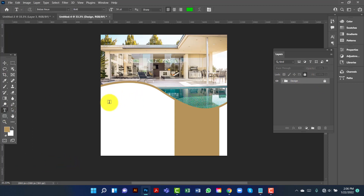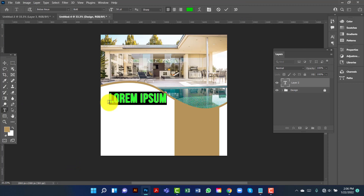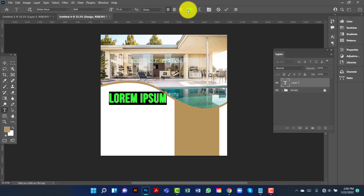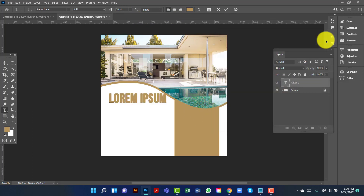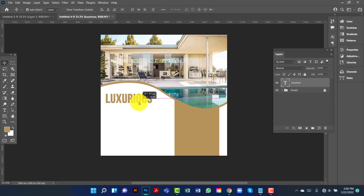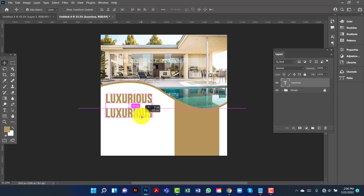I will type on this banner. I am using a web font. I will change this color and copy this one by pressing Alt Shift key.